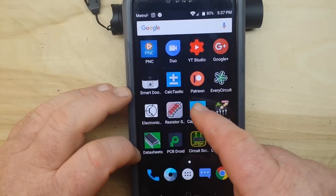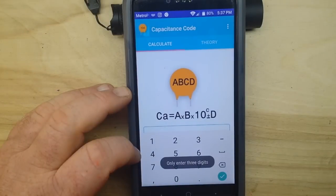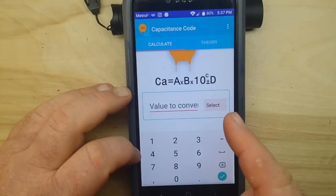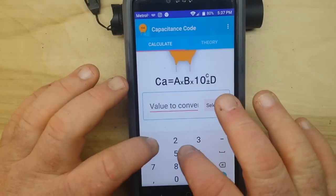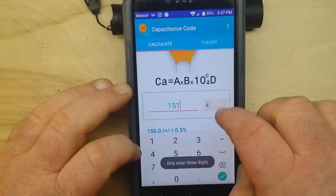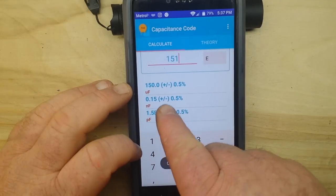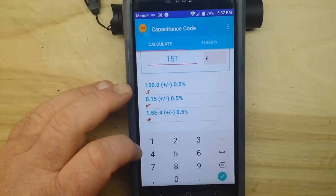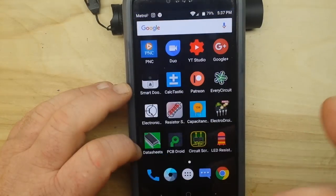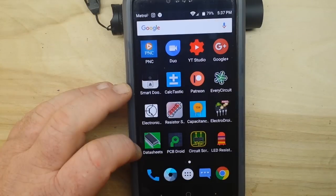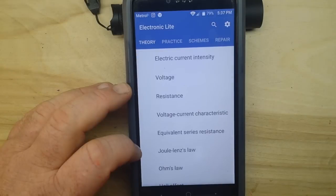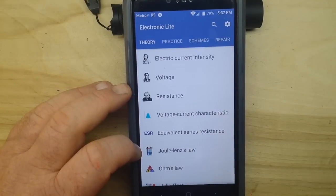Here's another one I downloaded today — Capacitance Codes. You can put in whatever the capacitor says on it, say it says 151, select it, and it'll tell you it's 150 microfarad at 5 percent. That one is more or less useful.